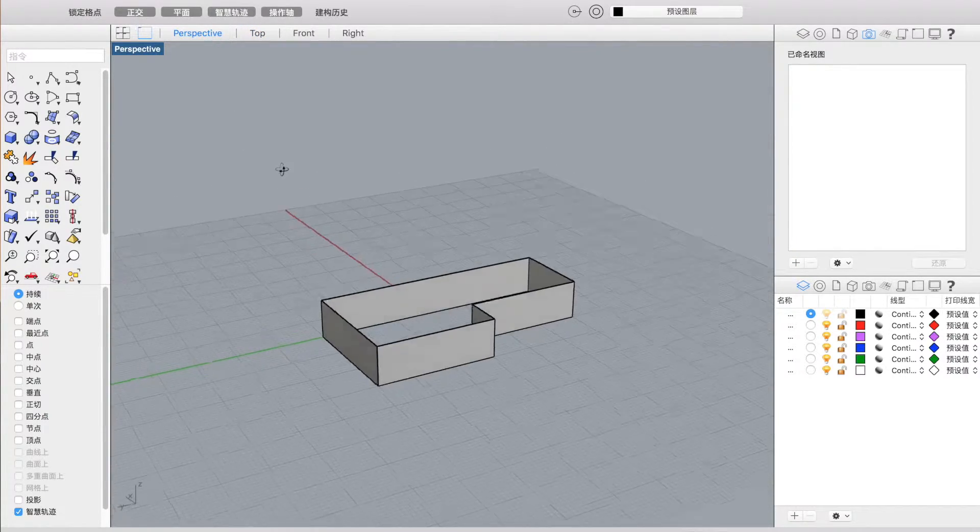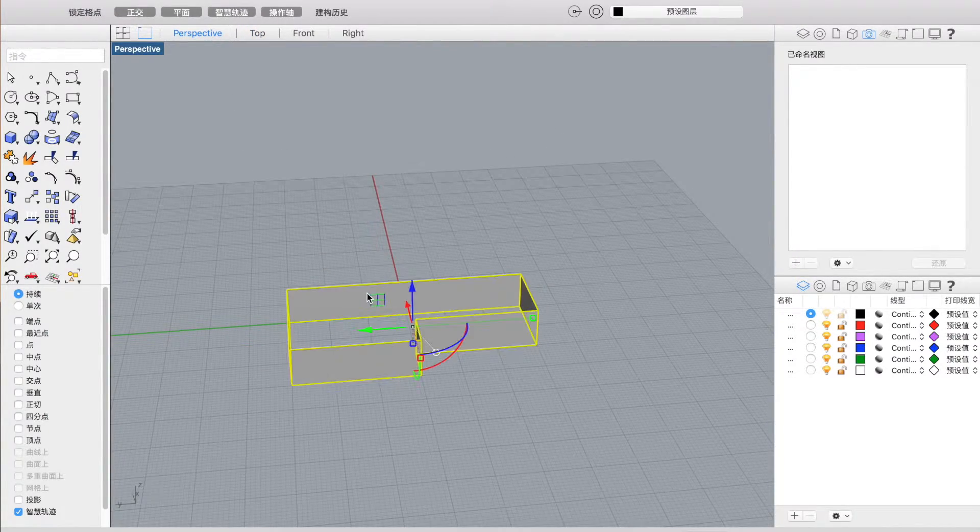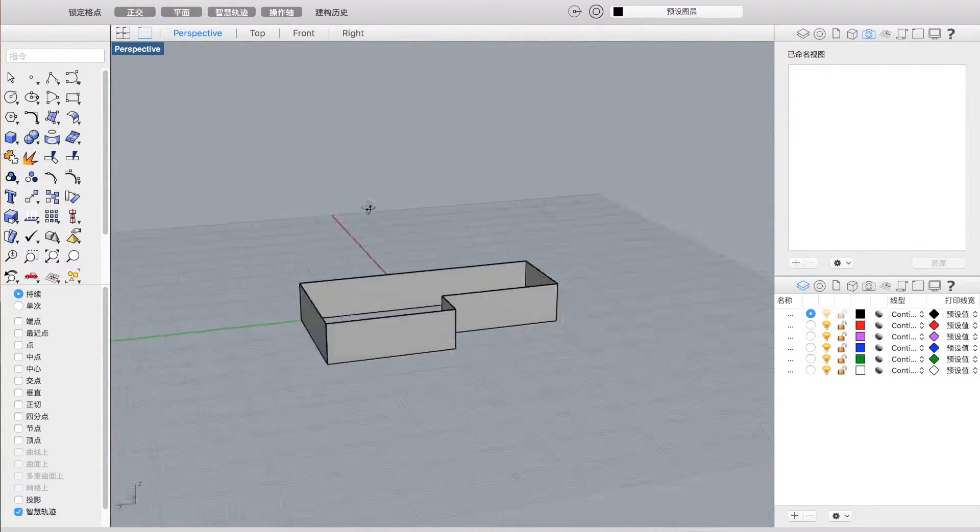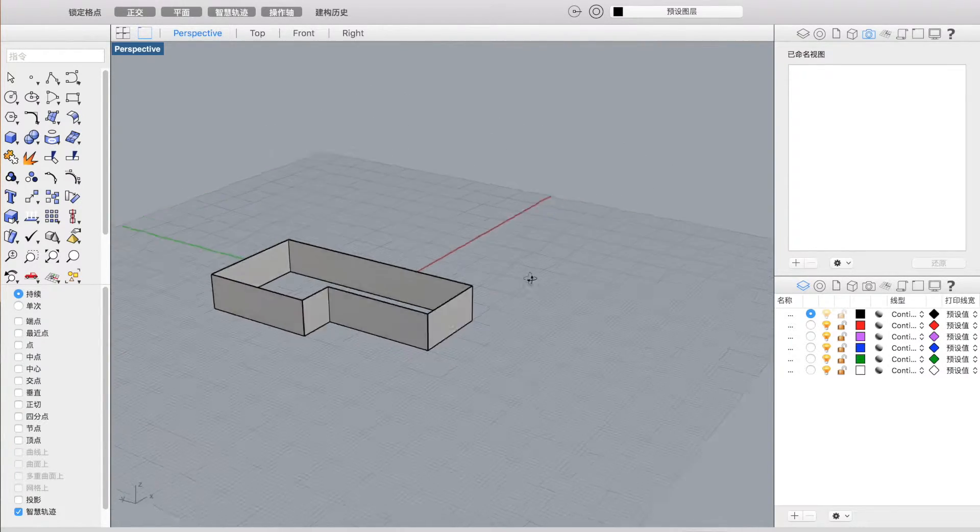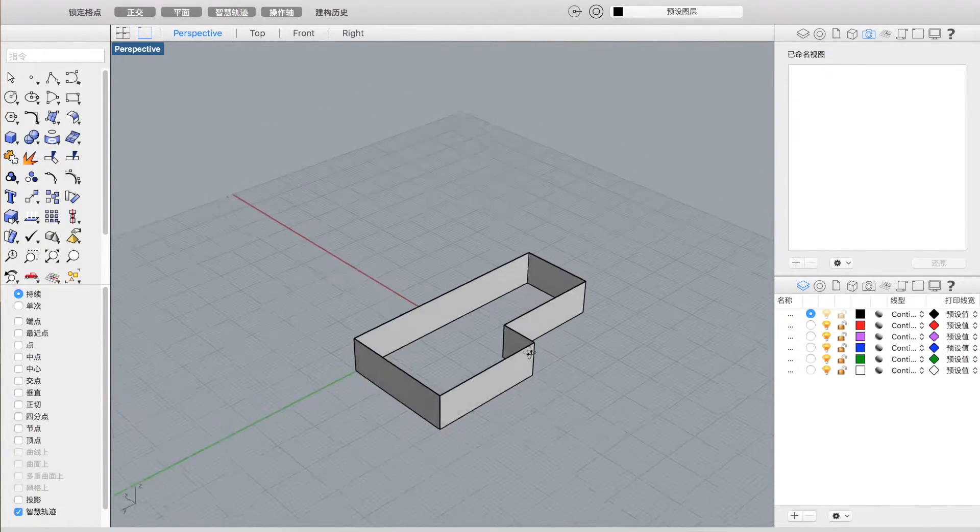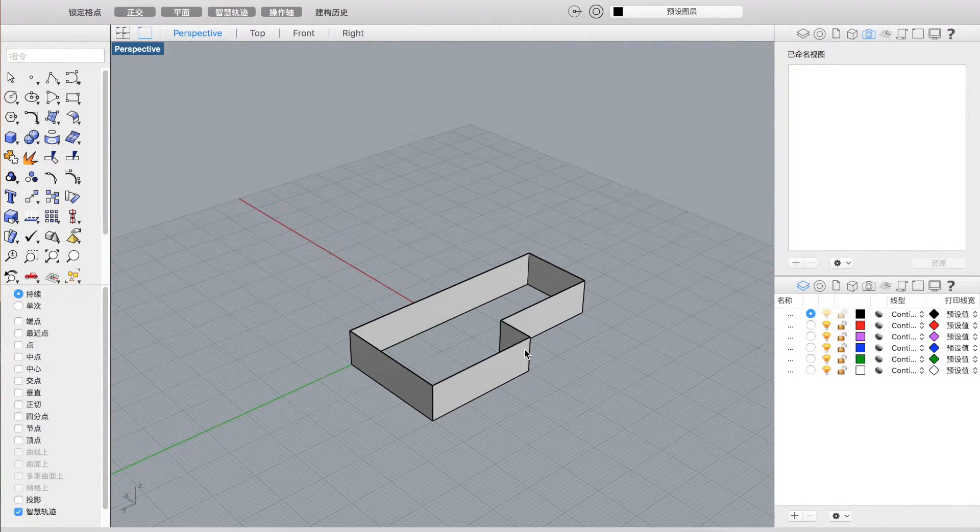And yeah, there you go. This is a 3D thing just from your sketch. Thank you for watching.